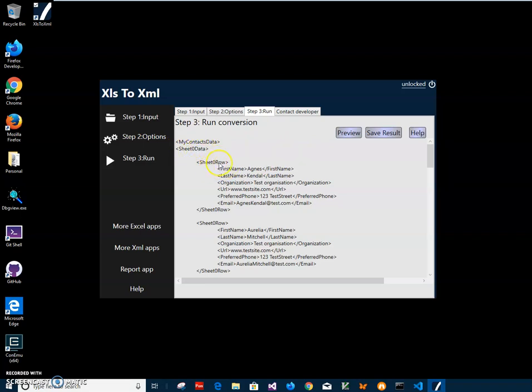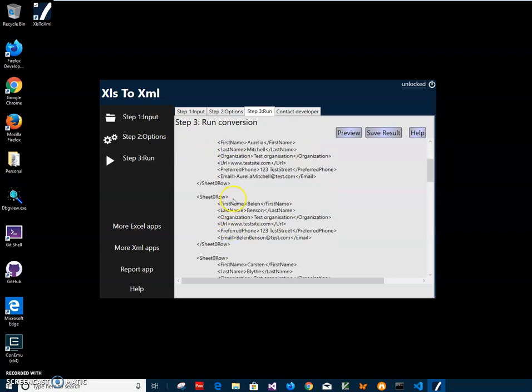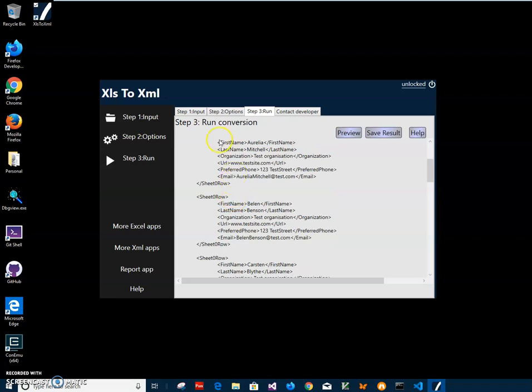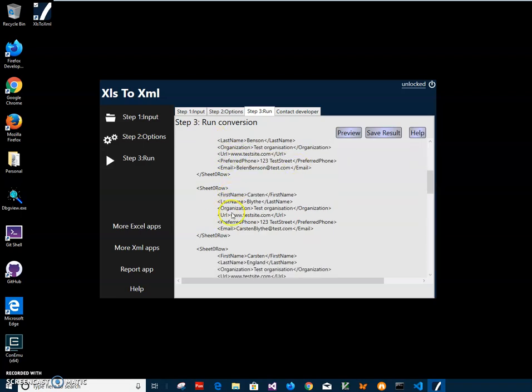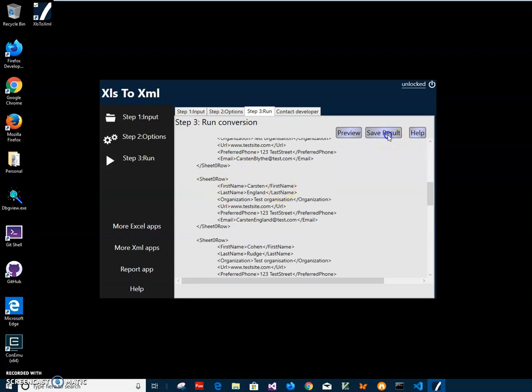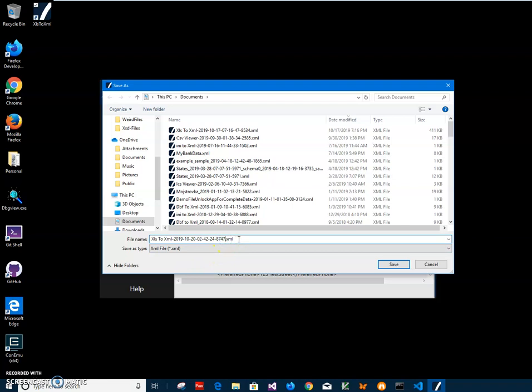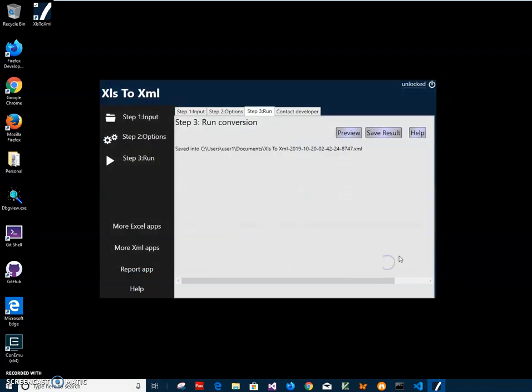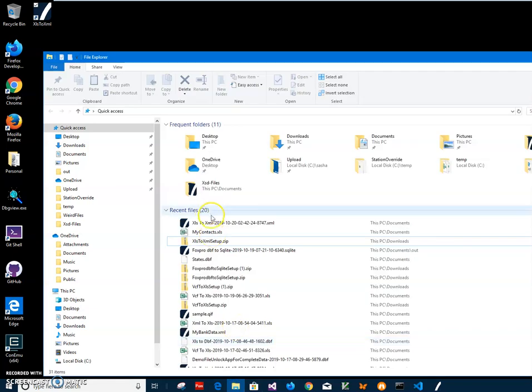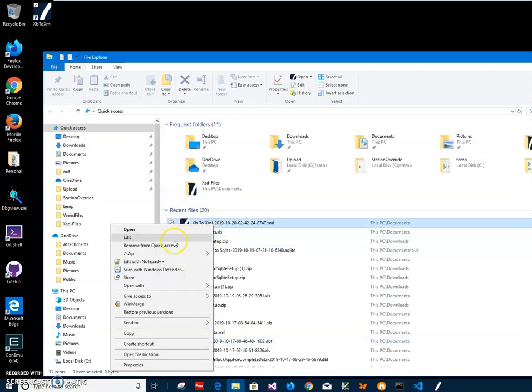I can save results. I have to specify name of the file and location where it will be. This name and location is okay, just click save and you can see the file has been saved. Let's go and open this file.